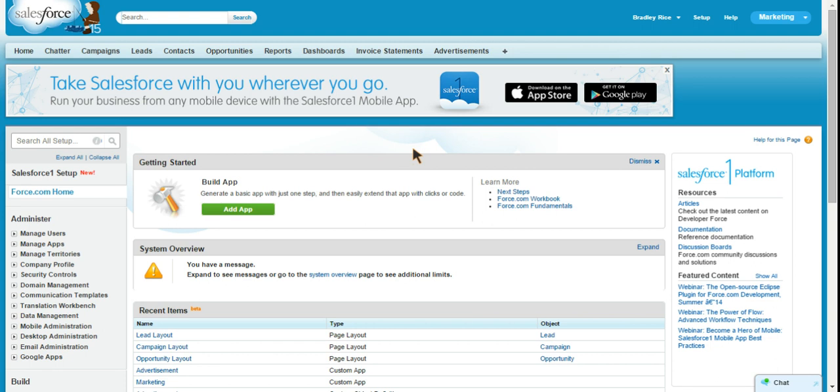So the first thing to know is that only system administrators can create public groups. So your normal users out there in sales, marketing, and whatever departments you have, they're not going to be able to create public groups. You're going to have to be a system administrator to do that.